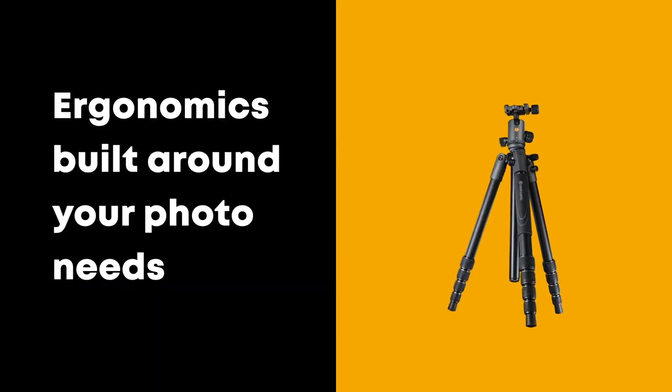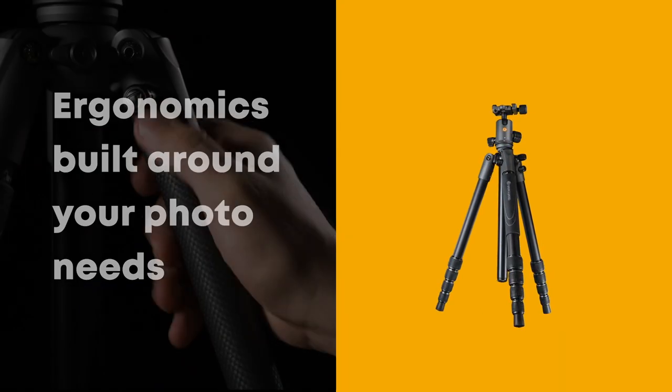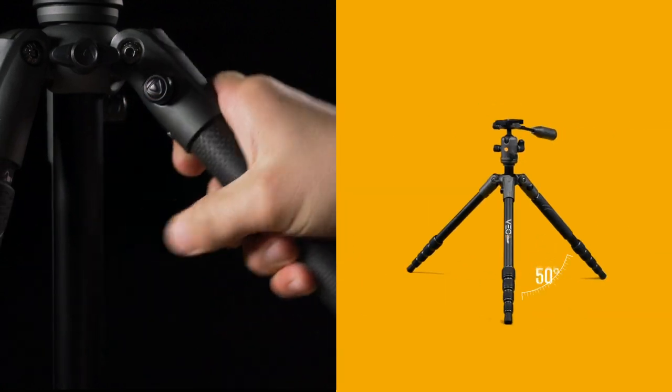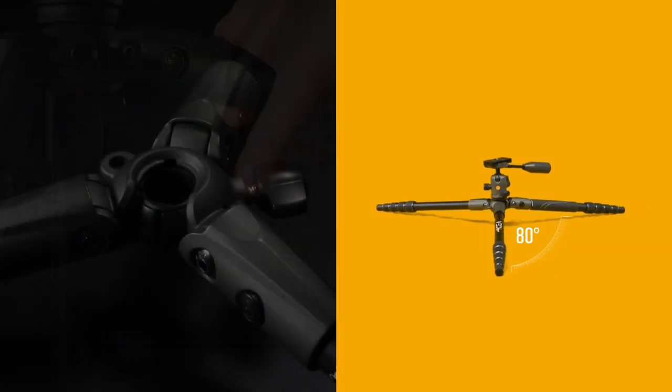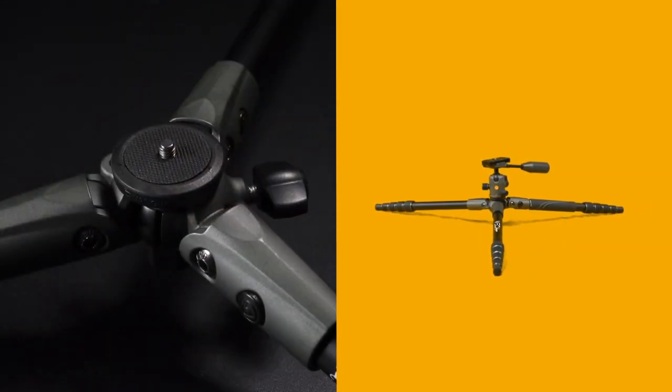With ergonomics built around your photo needs, get low with the three-stop adjustable leg angles and the included low-angle adapter.